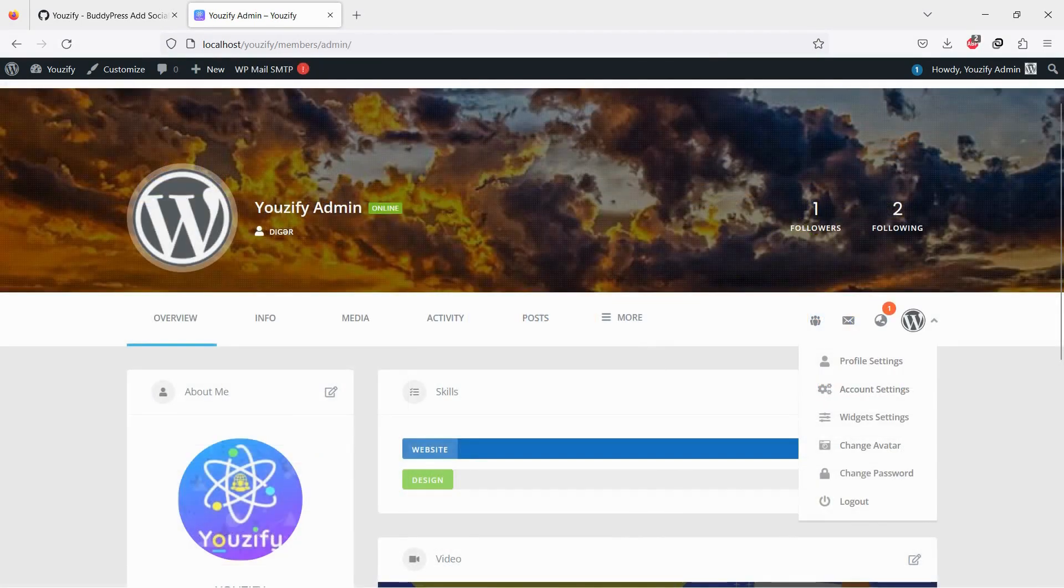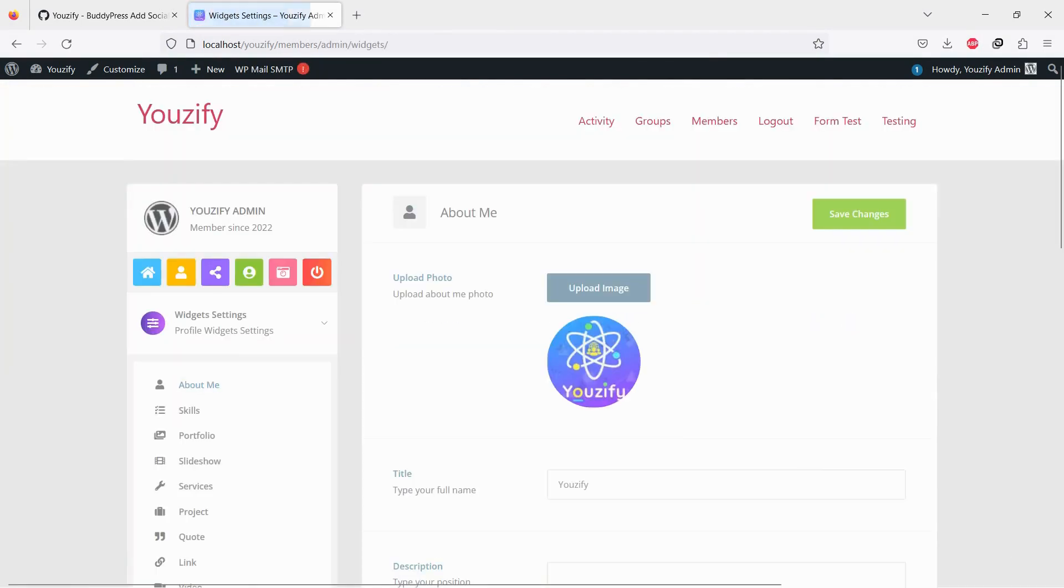Members can add and edit their social media account URLs on their social network page.